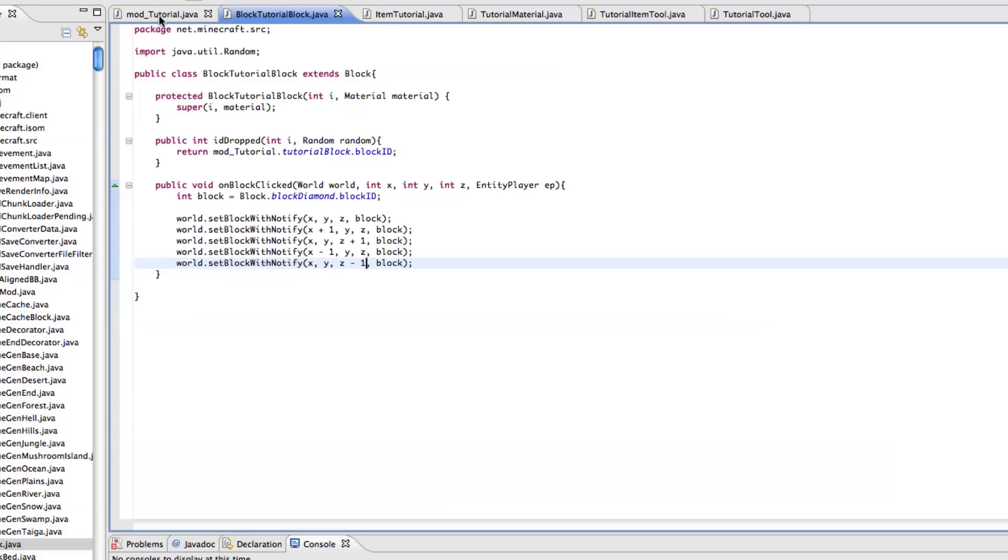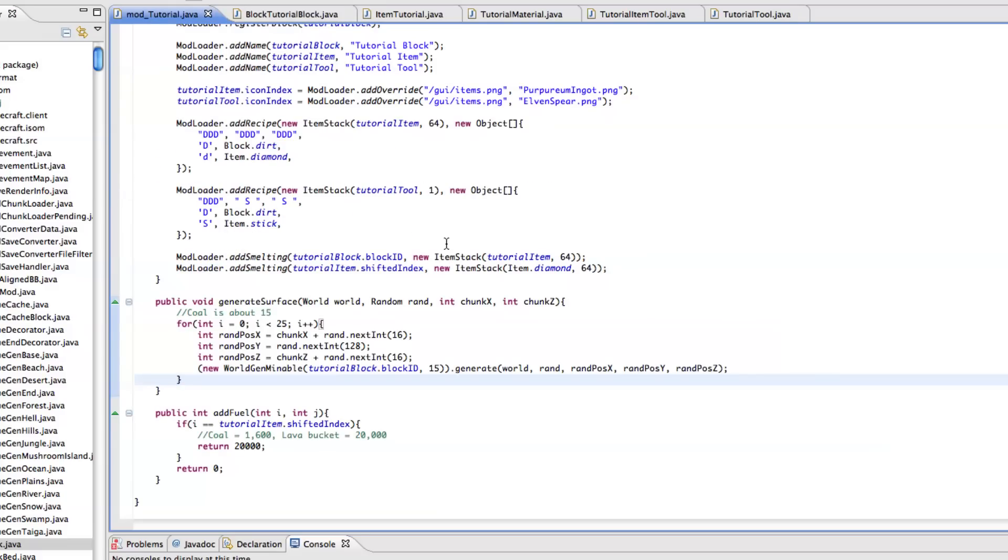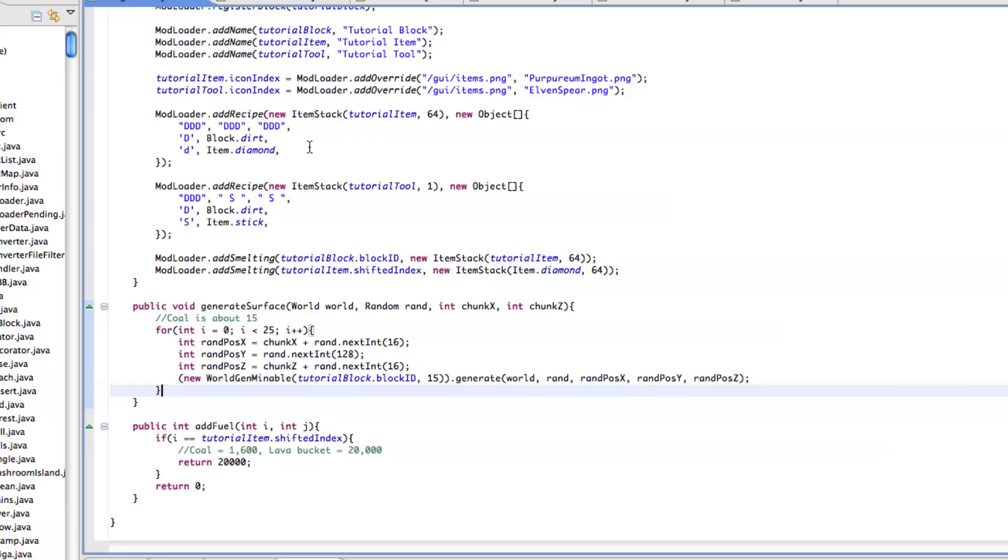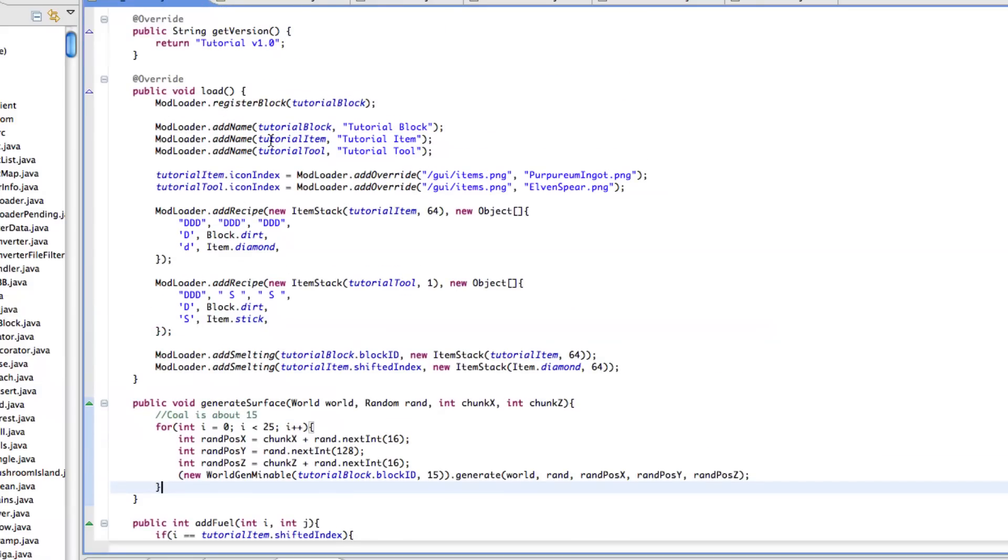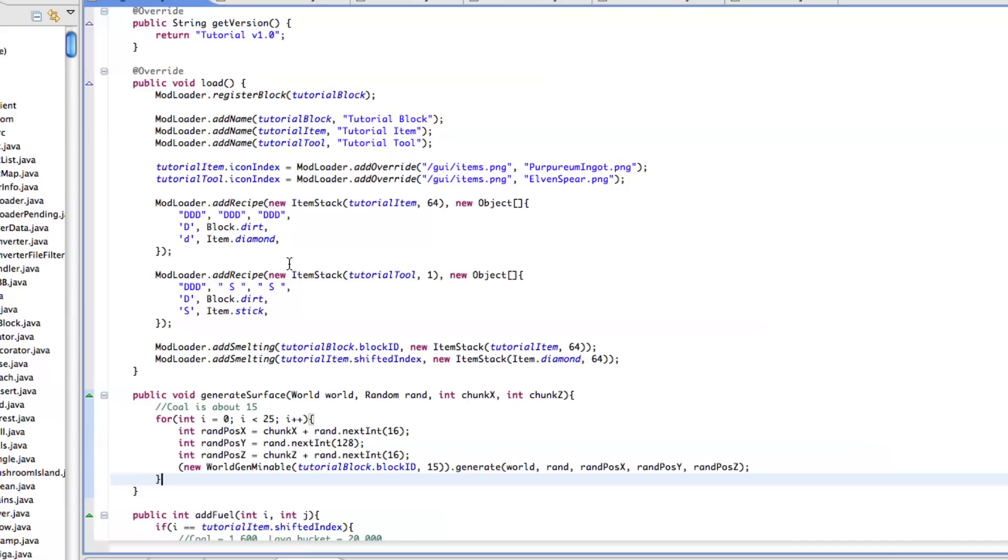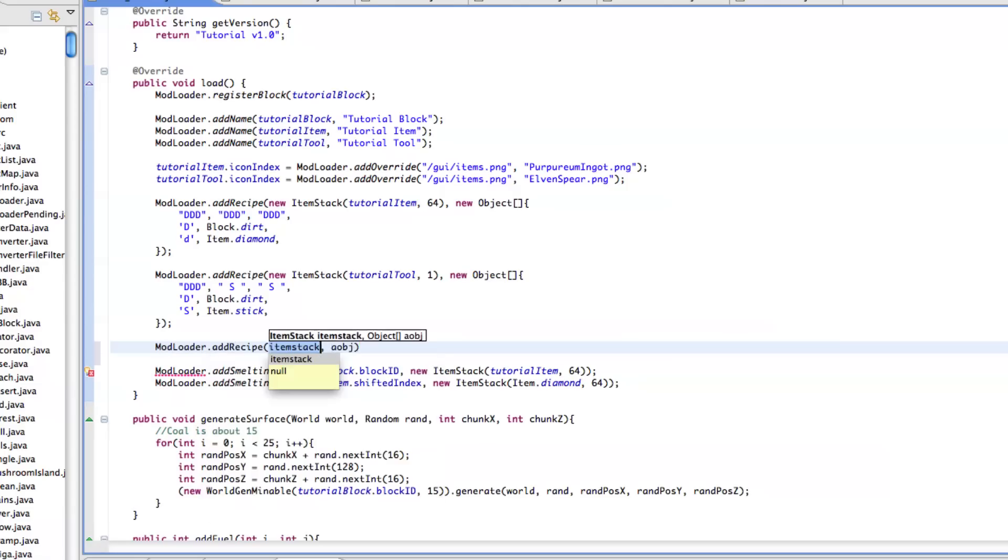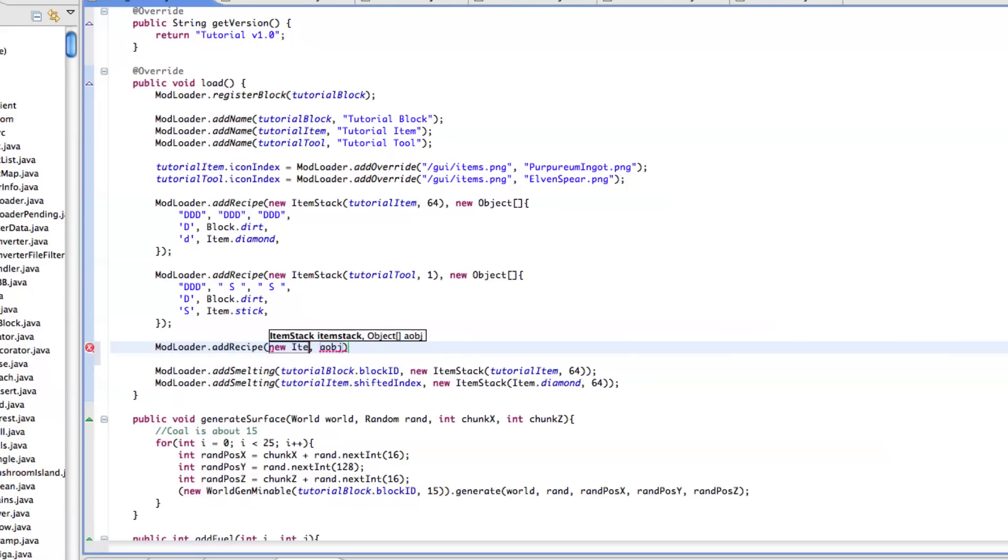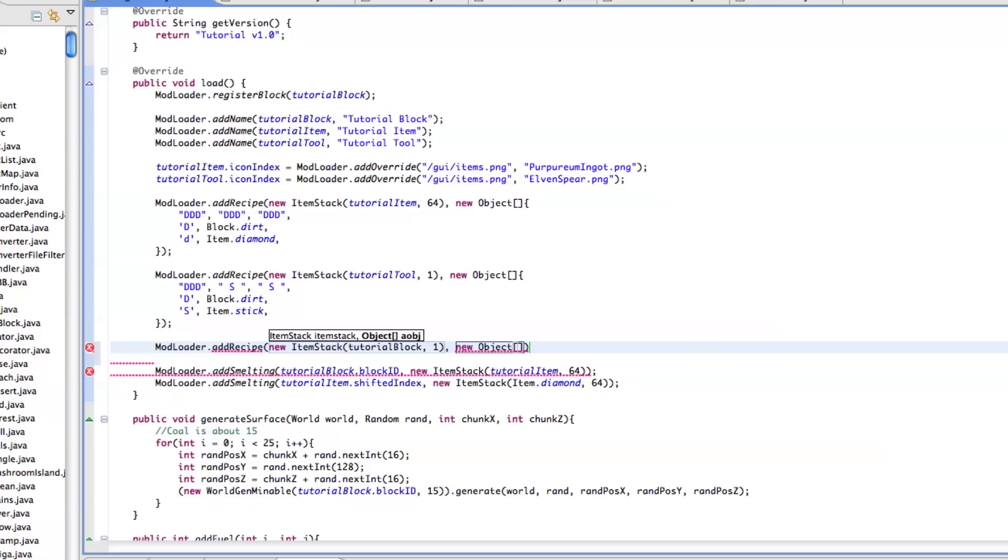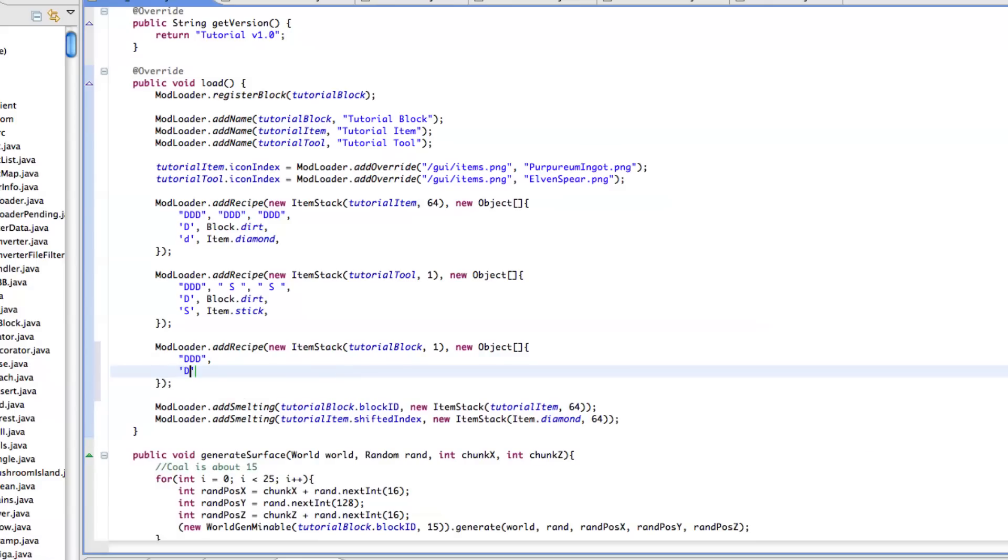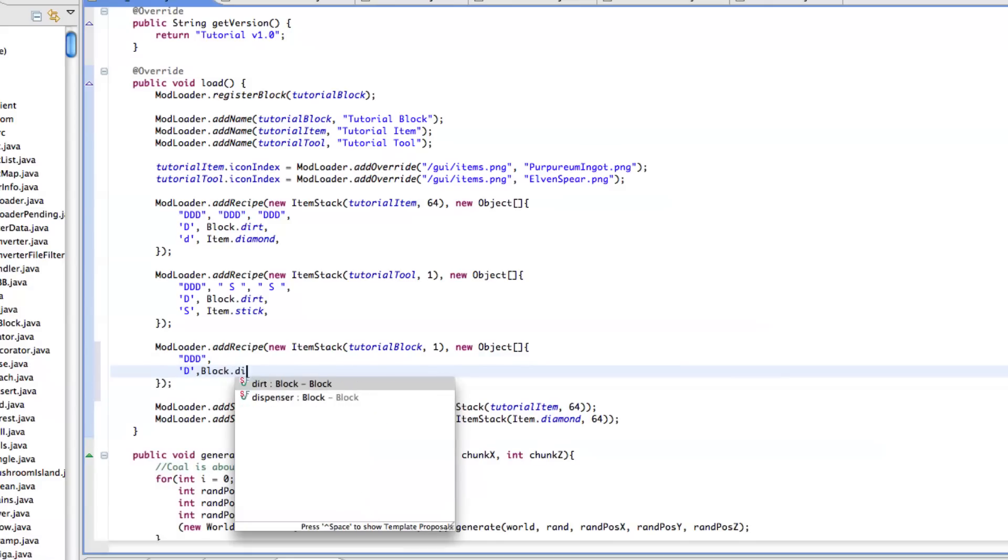And to make this easier to do in survival mode, because I'm not actually quite sure how this works in creative mode since as soon as you click on the block it destroys it, we'll just add our crafting recipe. So ModLoader.addRecipe new ItemStack tutorial block one and then new object. And let's just do dvd for d block.dirt.